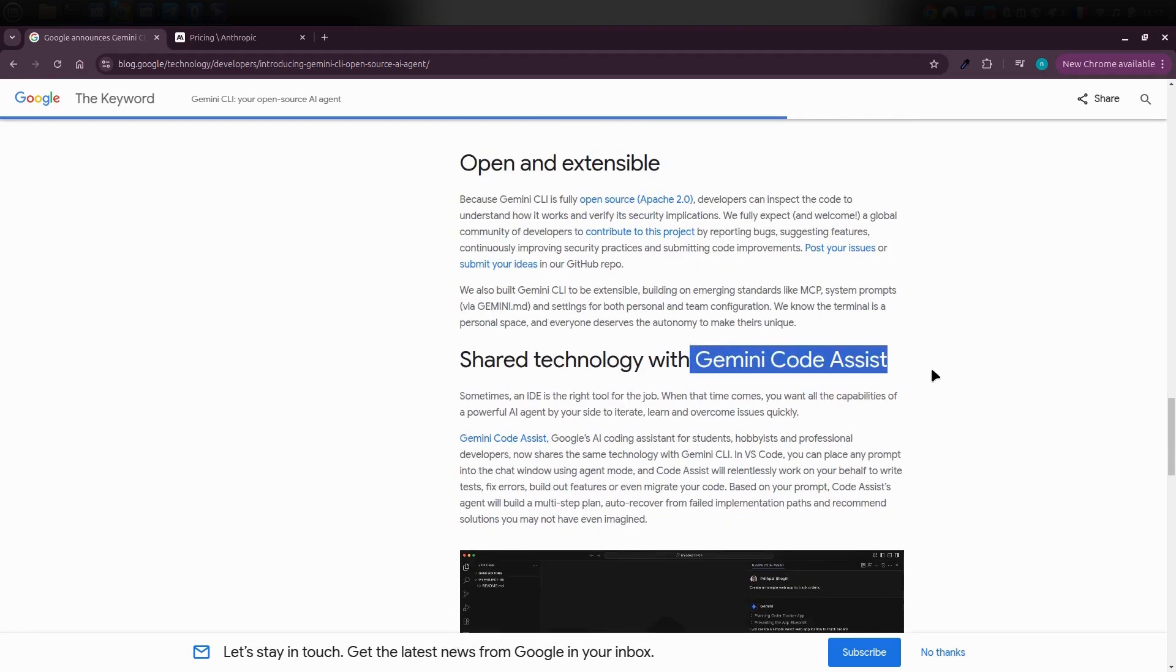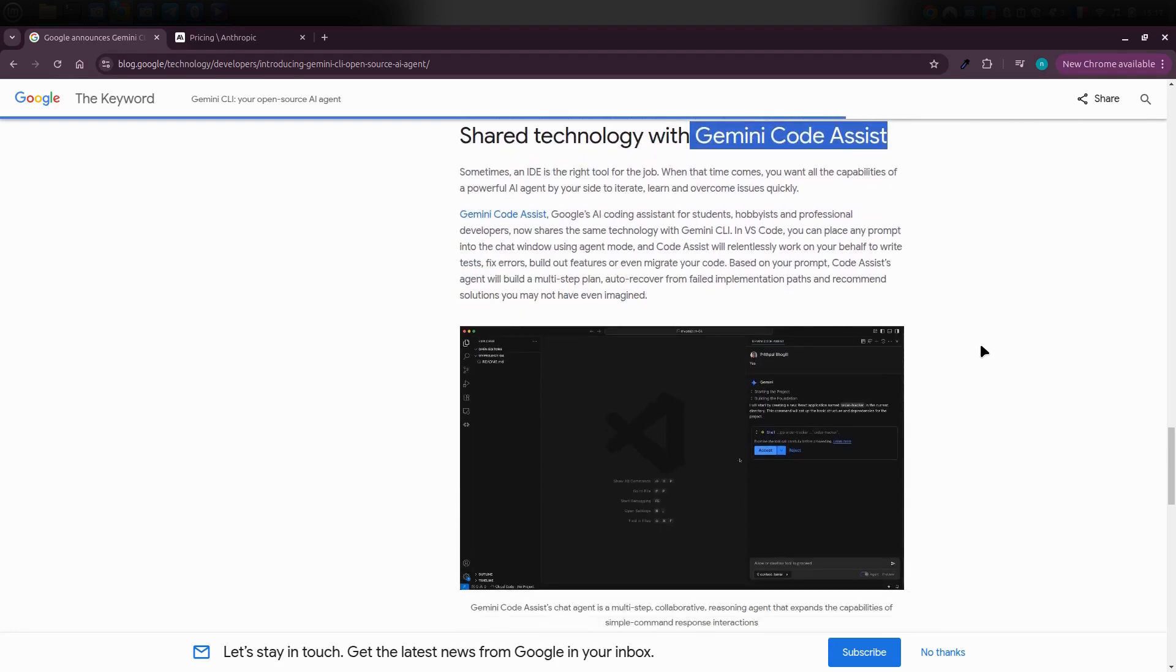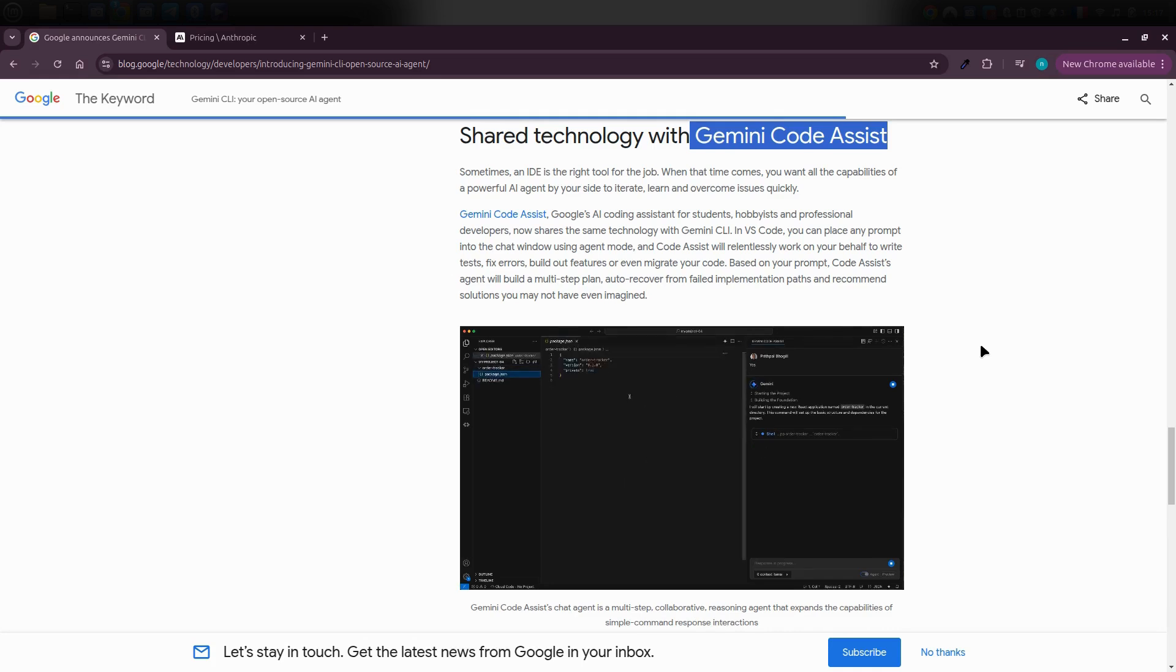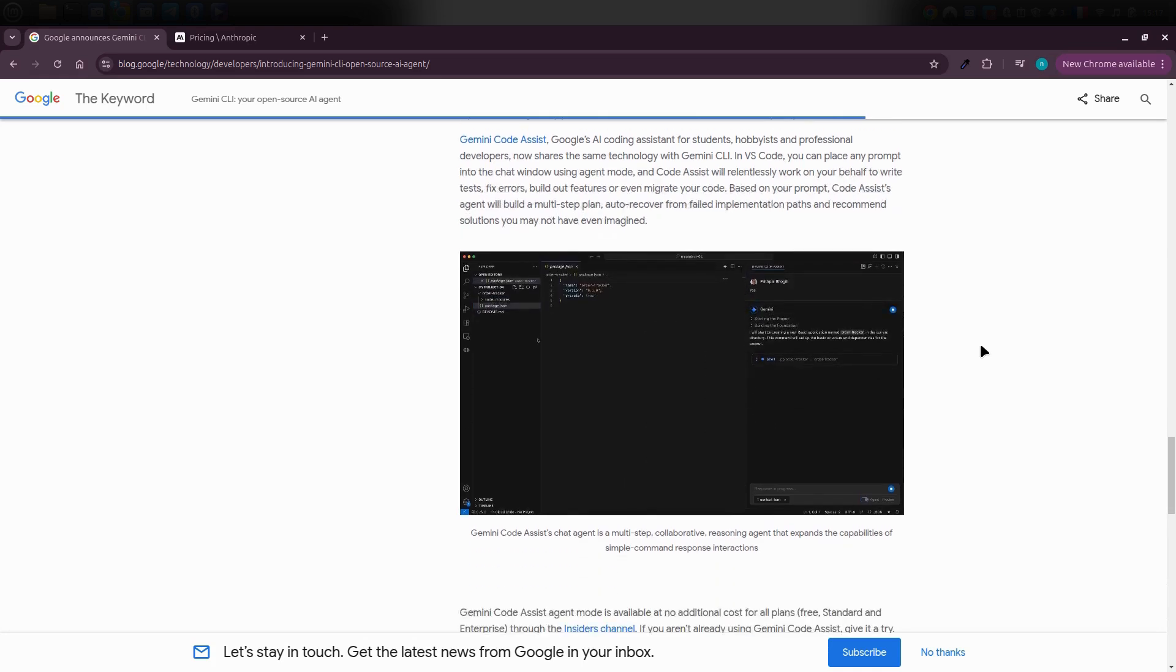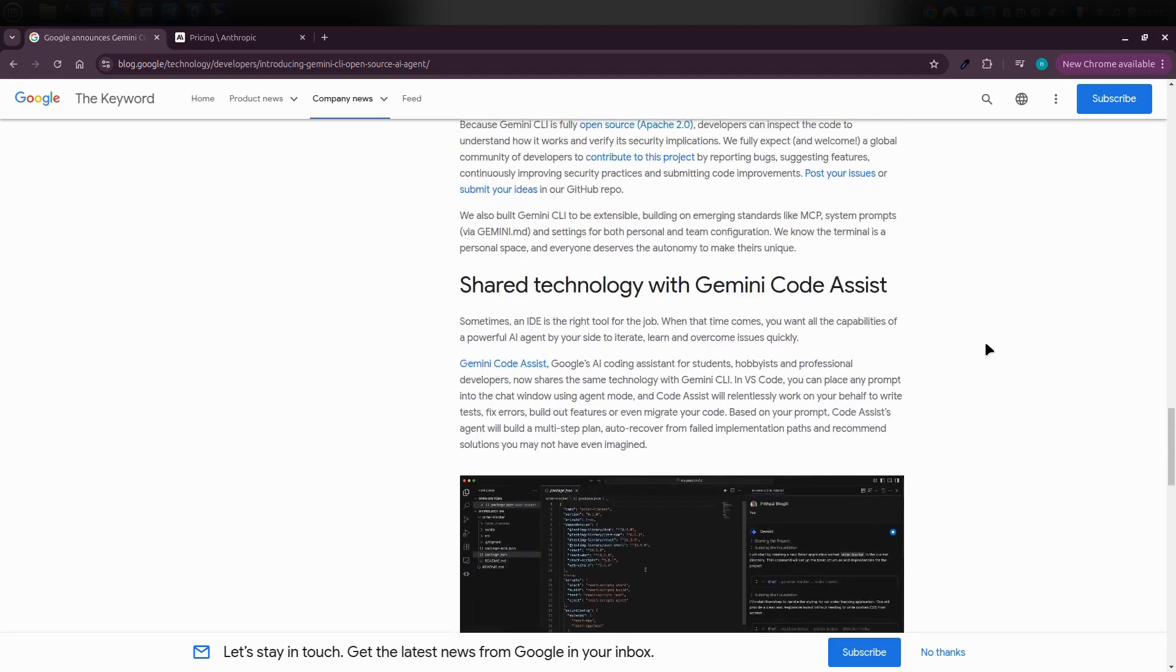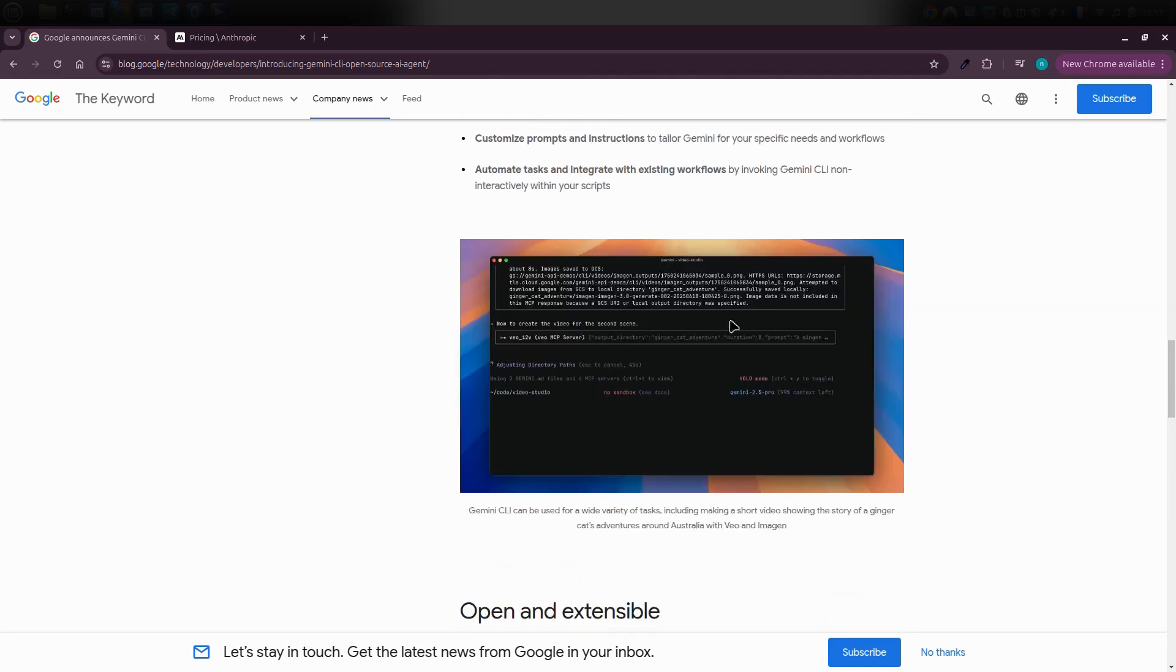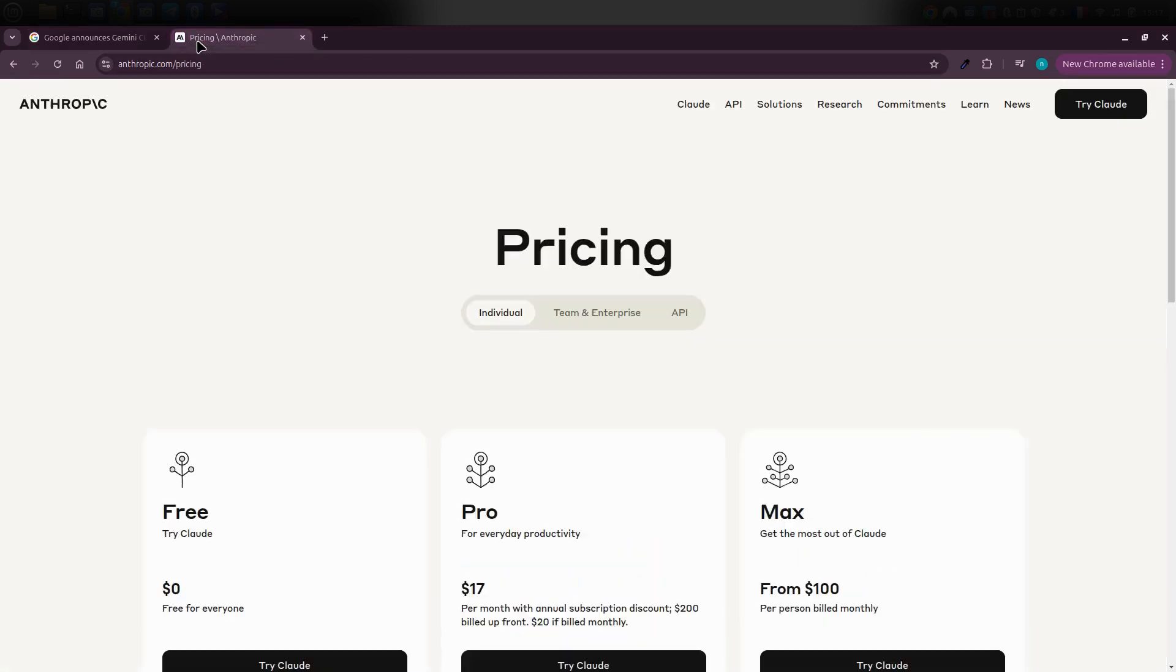And there's also something called Gemini Code Assist, which you can integrate directly into VS Code. It's kind of like GitHub Copilot or Claude's Code Assist, offering smart code suggestions, auto completions and helpful prompts while you work. So yeah, Gemini CLI is a serious competitor to Claude Code.